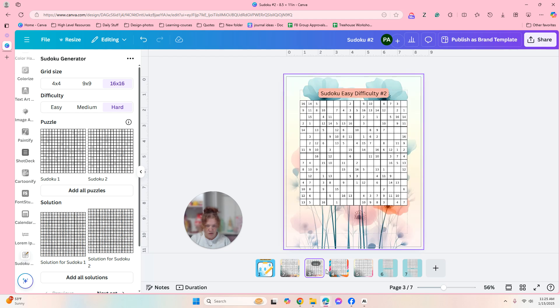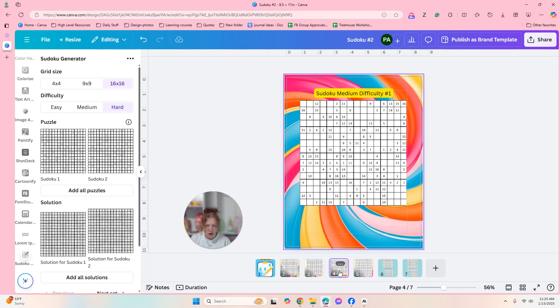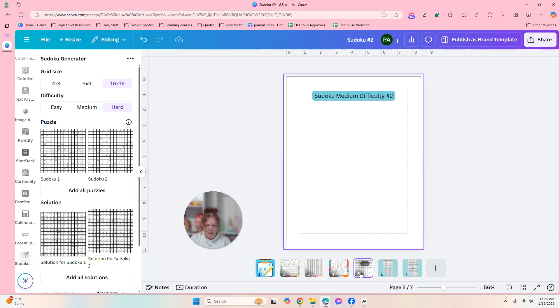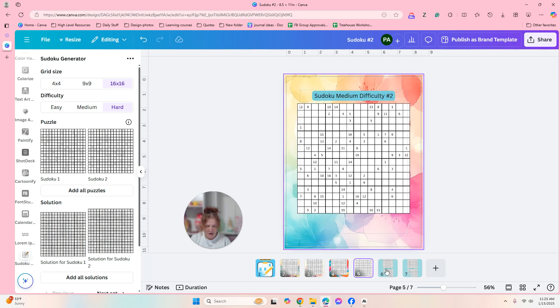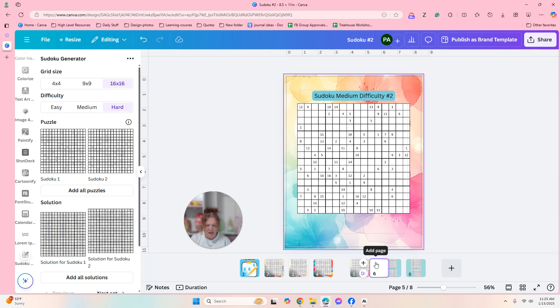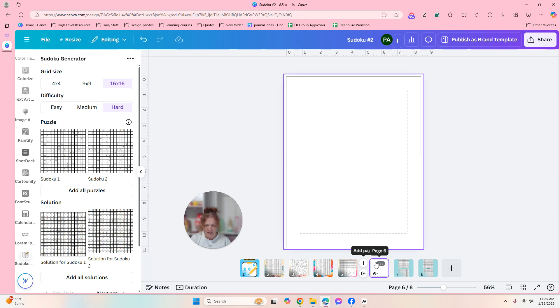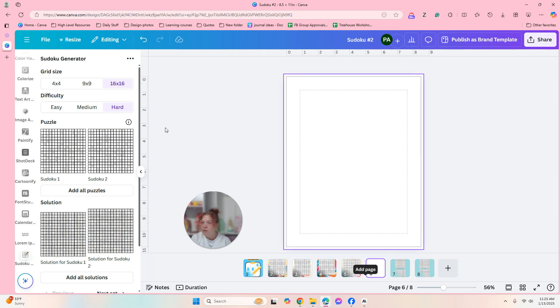And what I'm going to do is I'm going to go down here. I'll just click through. So this is easy difficulty number one, number two, and then medium and number two. So I'm going to add another page. I am going to add the puzzle.